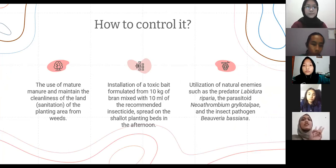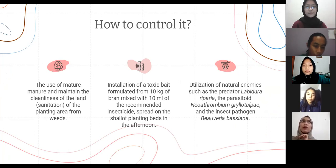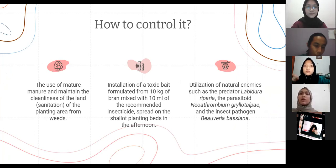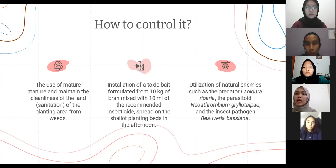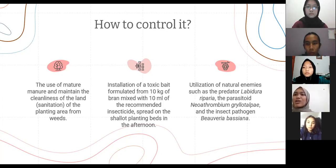There are three ways to control orong-orong. The first is the use of mature manure and maintaining the cleanliness of the land, or sanitation of the planting area from weeds. The second way is the installation of a toxic bait formulated from 10 kg of grain mixed with 10 ml of the recommended insecticide, spread on the shallot planting area in the afternoon. The last way is the utilization of natural enemies such as the predator Labidura riparia, the parasitoid Neotobia gryllotalpae, and the insect pathogen Beauveria bassiana.